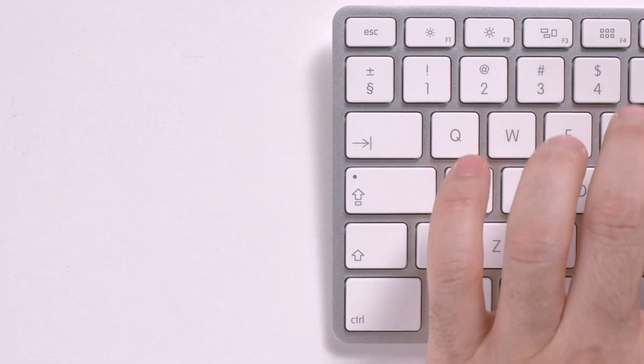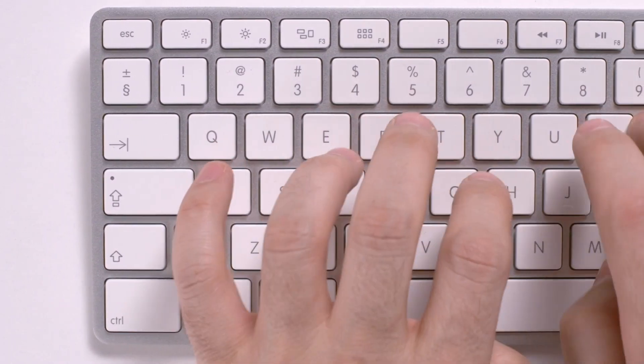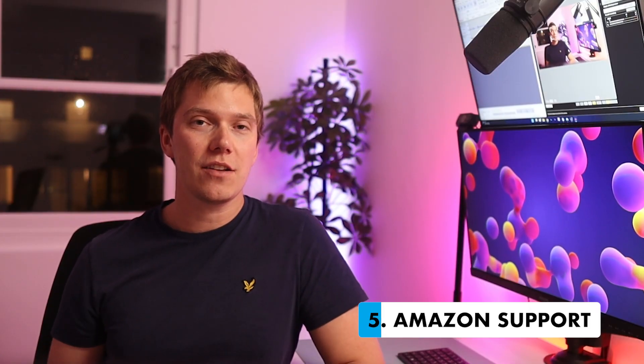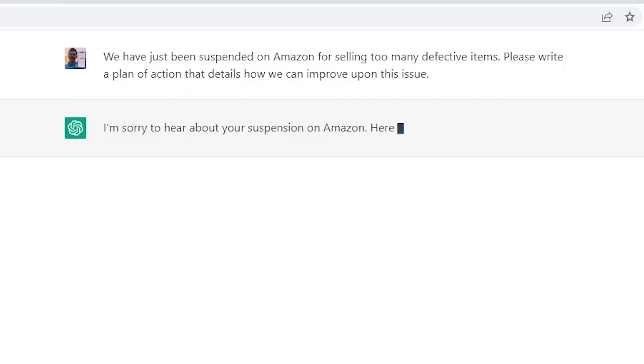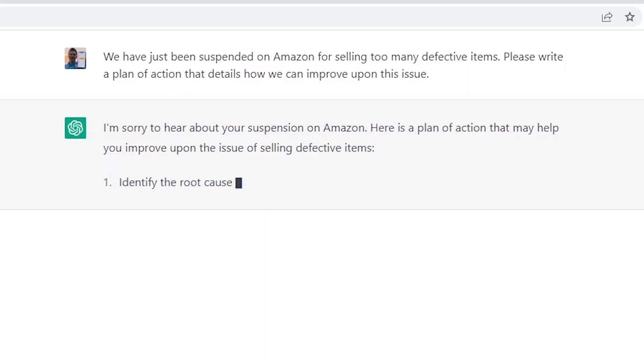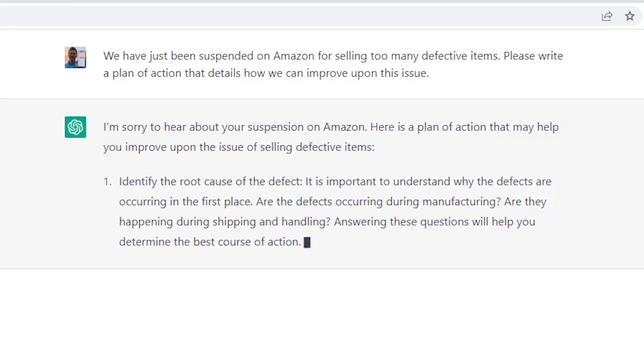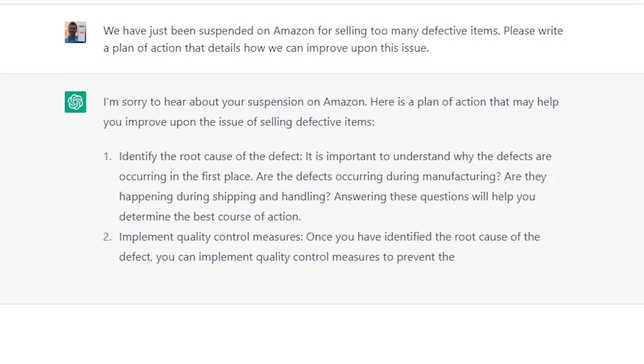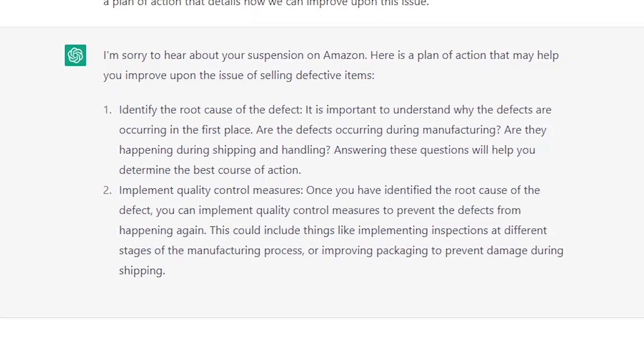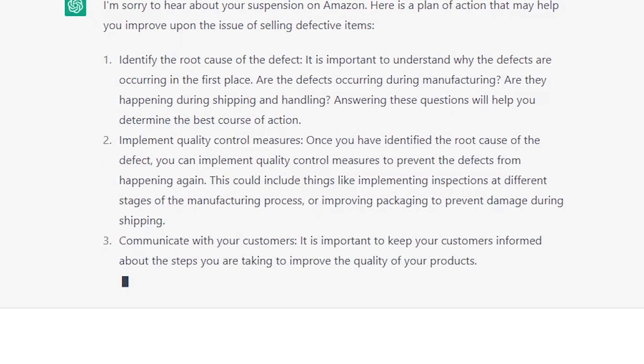In addition to communicating with customers, you can also use ChatGPT to communicate with Amazon's Seller Support, who are notorious for misunderstanding questions and messages — particularly if they're badly written. ChatGPT's clear and concise messaging can really help solve this problem. It can even be used to help you write a plan of action if you ever get suspended. For example, I told it that my account had been suspended for selling too many defective items and needed a plan of action to get reinstated. In no time at all it came up with numerous action points to stop this happening again — an amazing time saver to get your account back up and running, though fingers crossed that never happens.